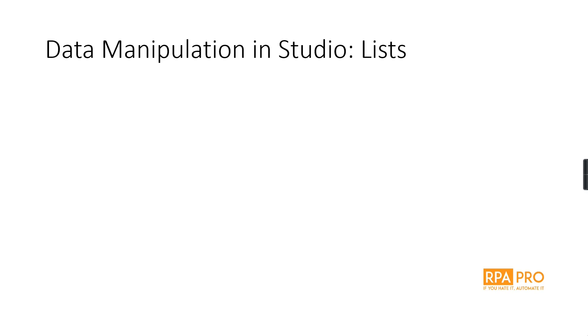Hi there! In this video I want to talk to you about data manipulation in UiPath Studio using lists. So let's get started from creating a list.